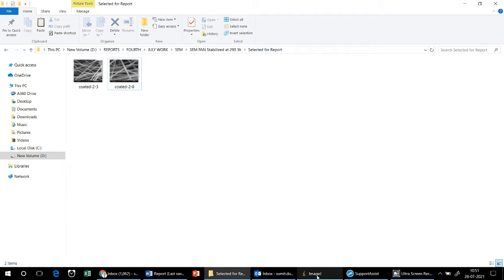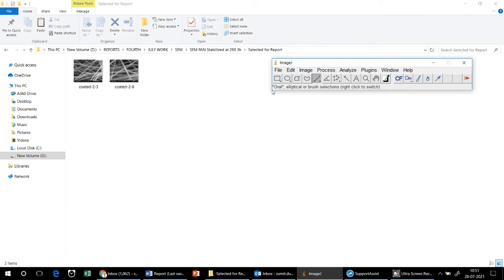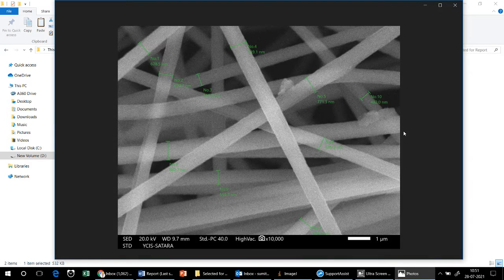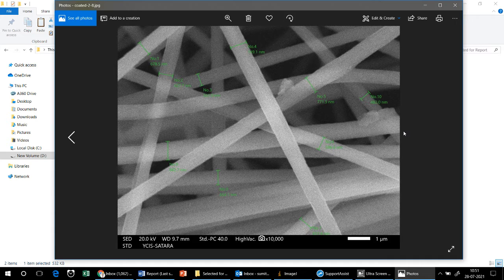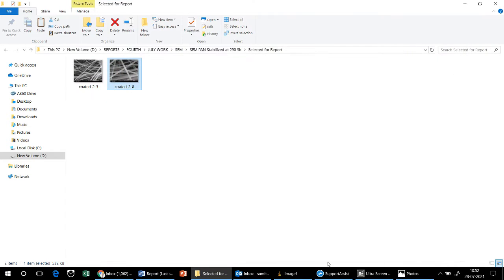Hello friends, today I will show you how to measure the diameters of nanofibers using the AFM image, because many times whenever you get the AFM results only 8 to 10 fiber diameters are highlighted. In order to find out the average fiber diameter you can use the ImageJ software, which you can download from the internet.